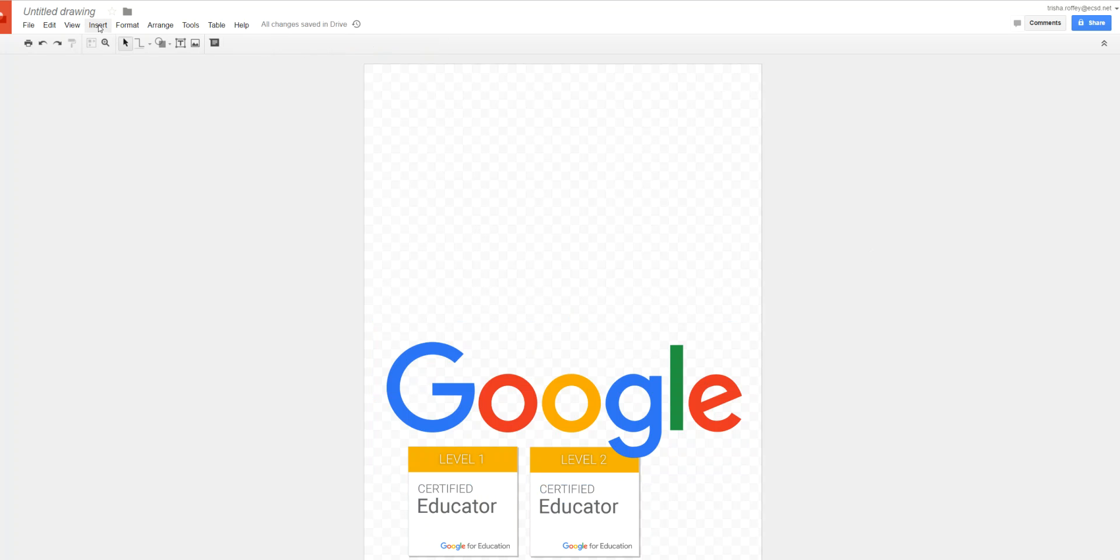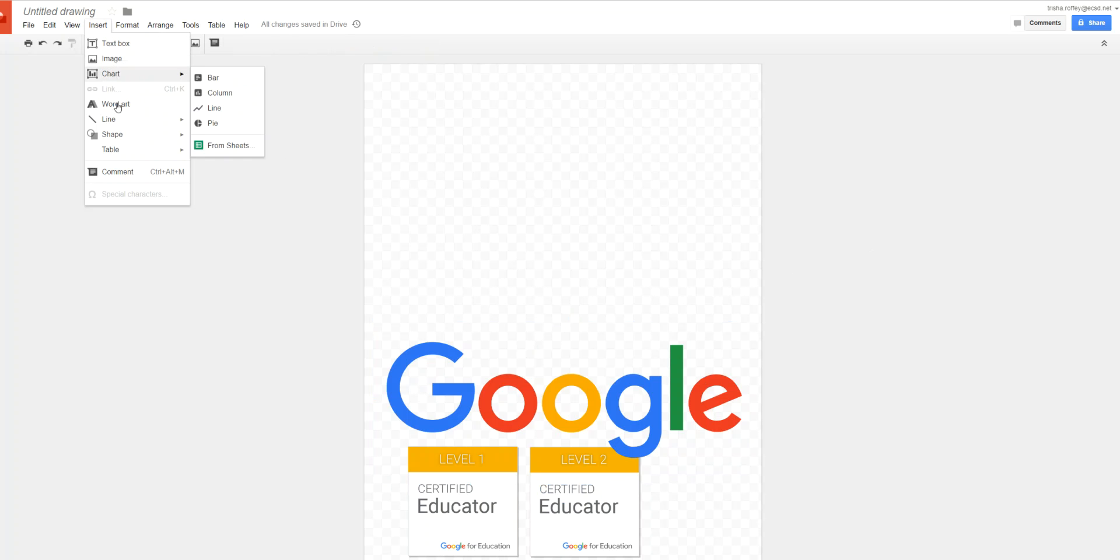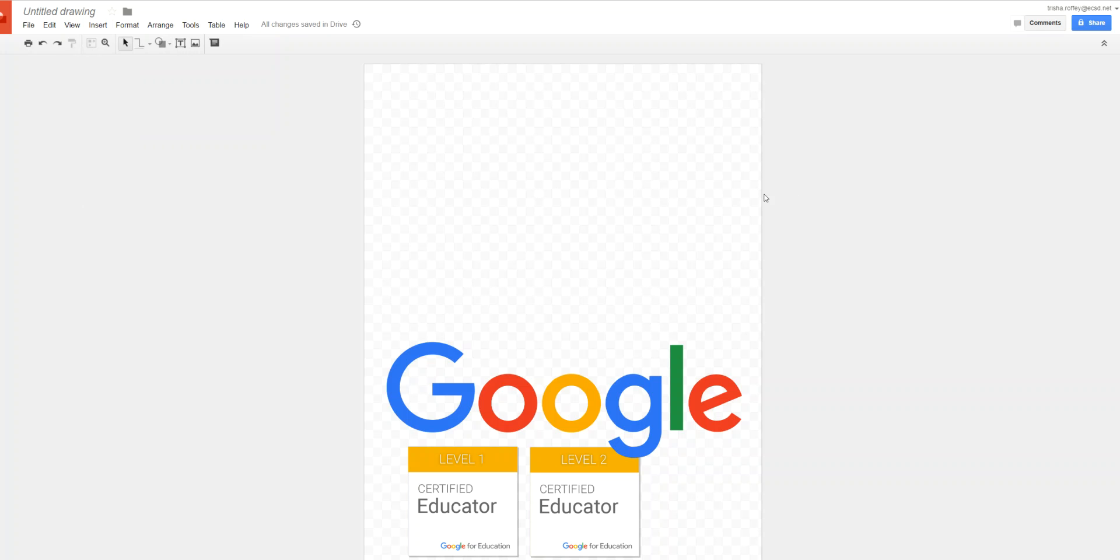Notice that if I go to the insert menu I can do things like text box, images, charts, all kinds of things, but there's no video. Well we have a tricky way for you to be able to put videos within your Google Drawings.